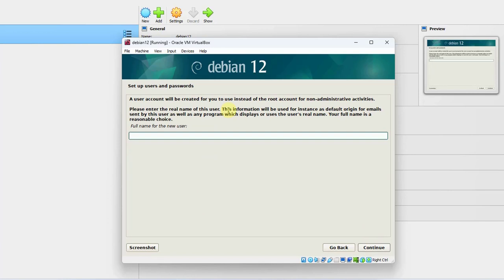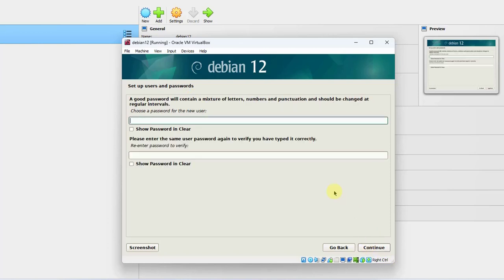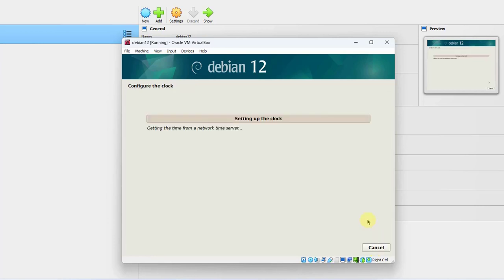Here is where you have to create a user. Whatever username you would like, you can type it in here. I'll click Continue twice. Now I have to type a password for that user I created — Tom. I'll retype the password and click Continue.